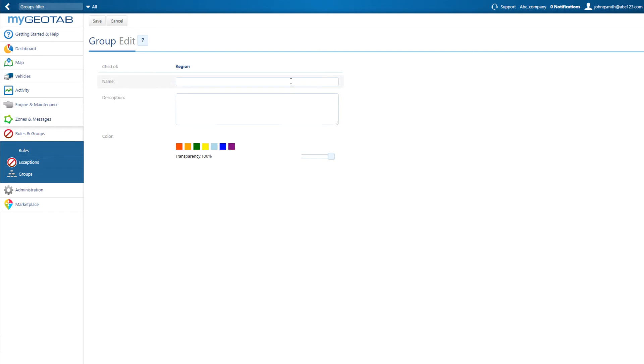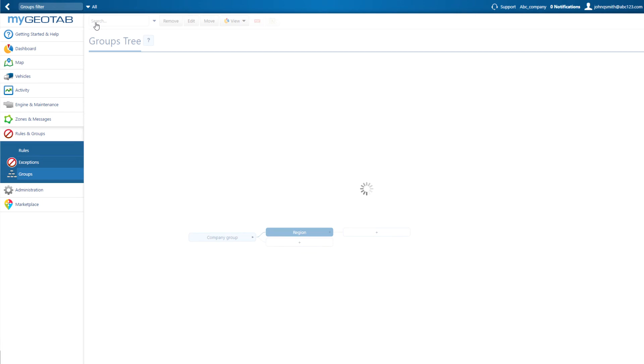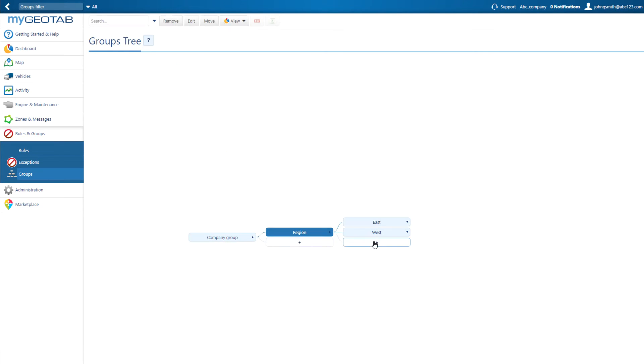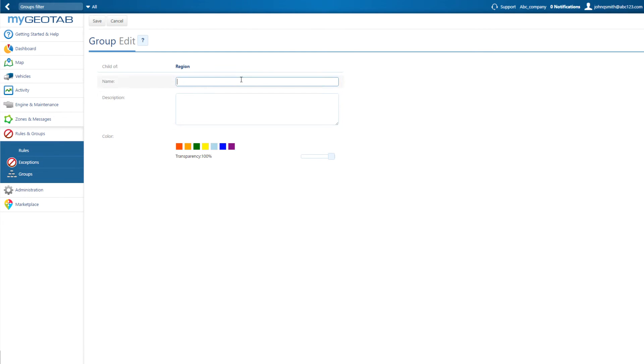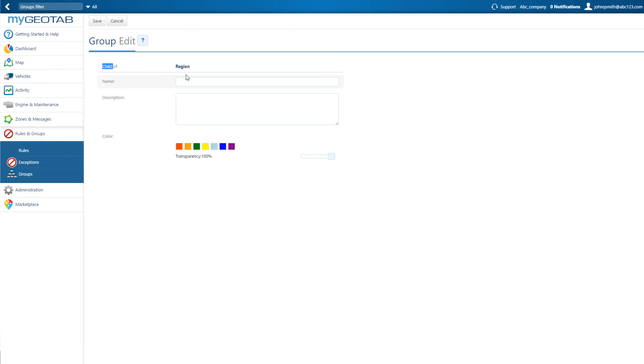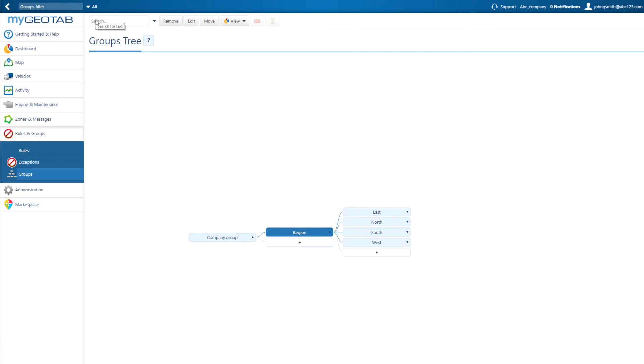Under Region, we'll create a subgroup for West, East, North, and South. Continue adding groups until your hierarchy is complete.